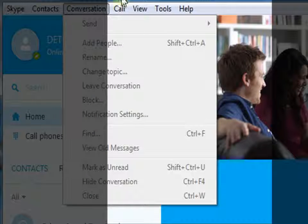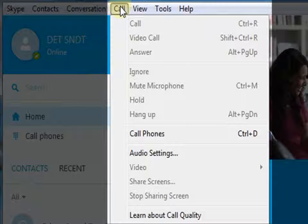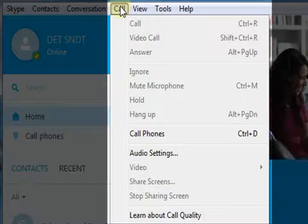The next option is Call. The dropdown menu shows various options like video call, answer, and so on. Most of the options get activated when a video or voice call is in progress.